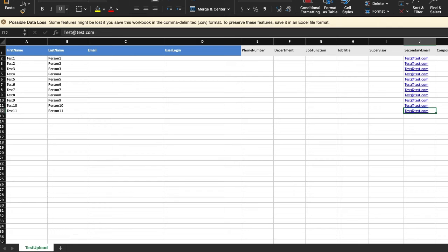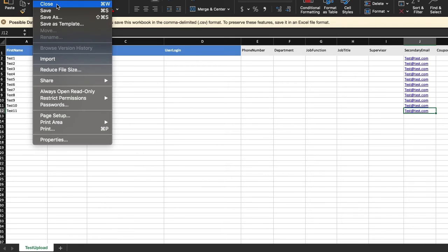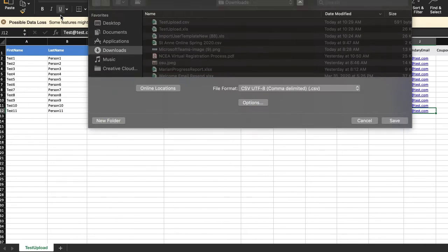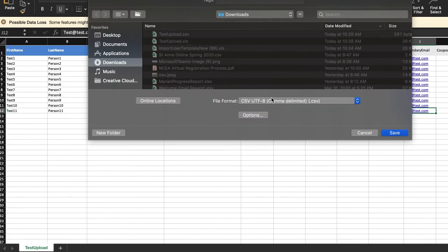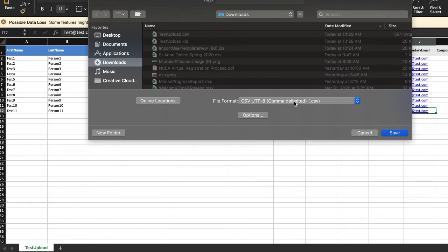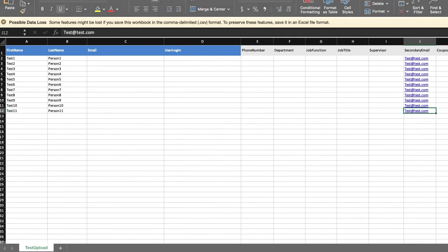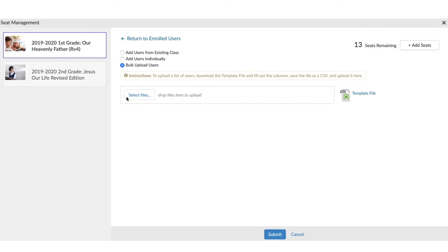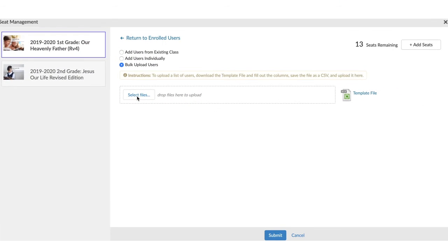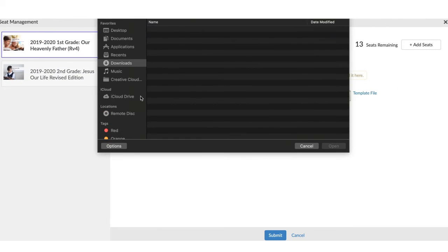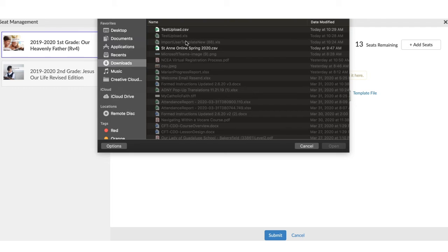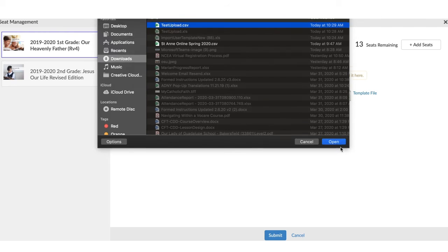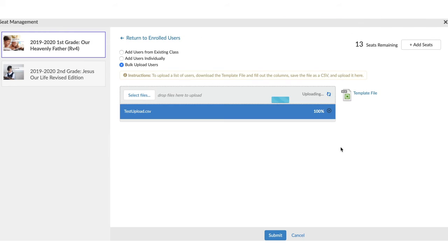Once you've completed that, go ahead and do a File and Save As, and save the template as a CSV under whatever name you would like to your computer. Once that's been saved, go ahead and click on the Select Files button. When you click on the Select Files button, you'll find the file that you've just saved and click Open.